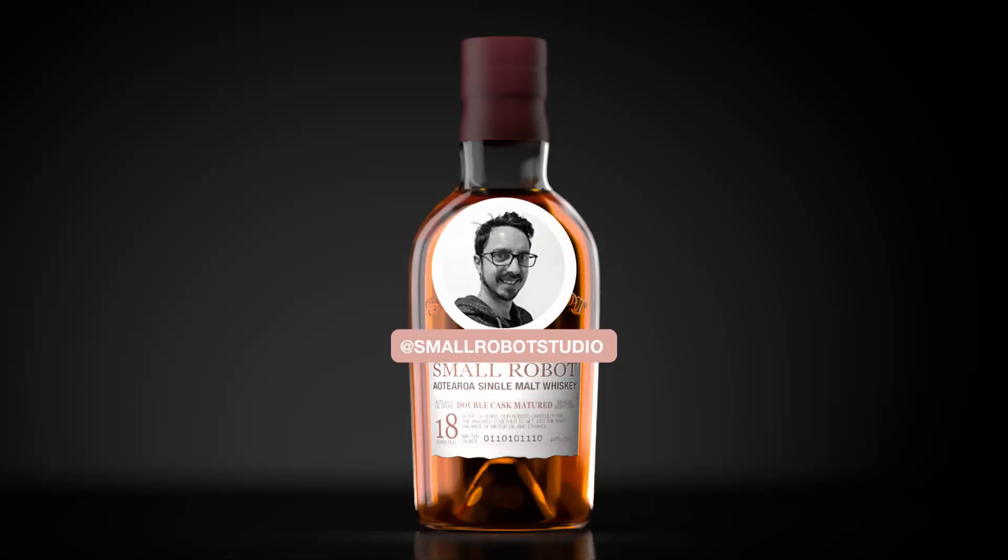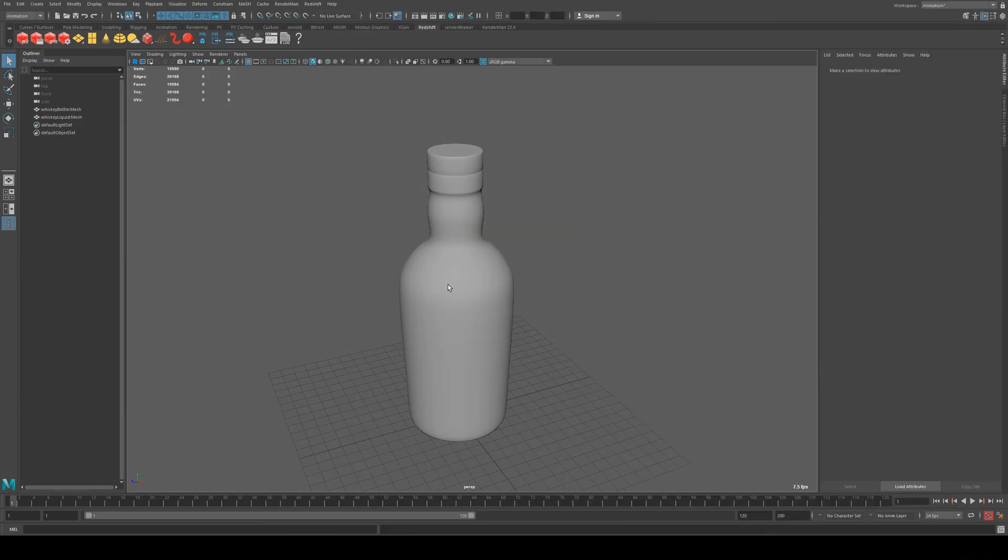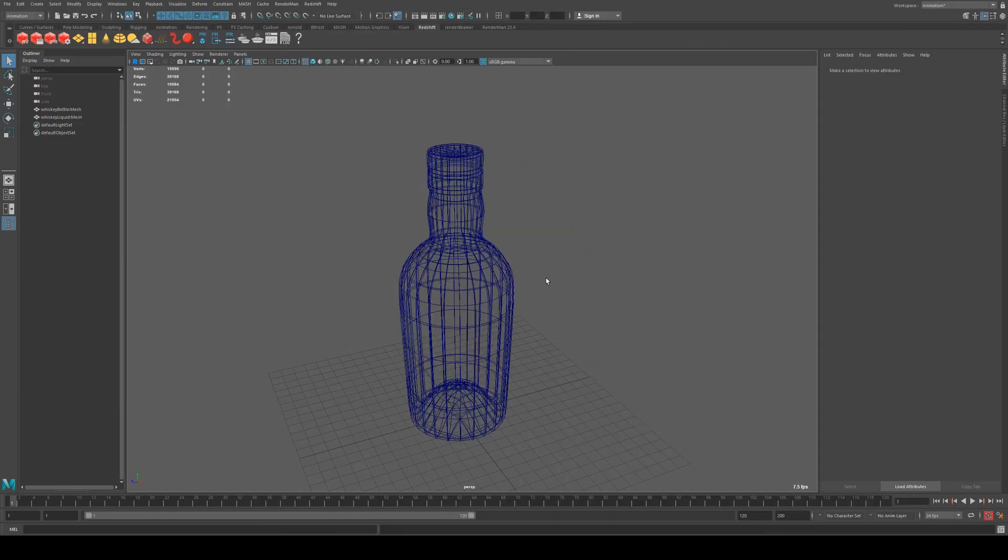Hello Michael here from Small Robot Studio with another RenderMan 23 tutorial. Today we're going to be having a look at how I set up the materials for the whiskey bottle that you will see here in the start of the video. It's pretty straightforward so I'll get straight into it.